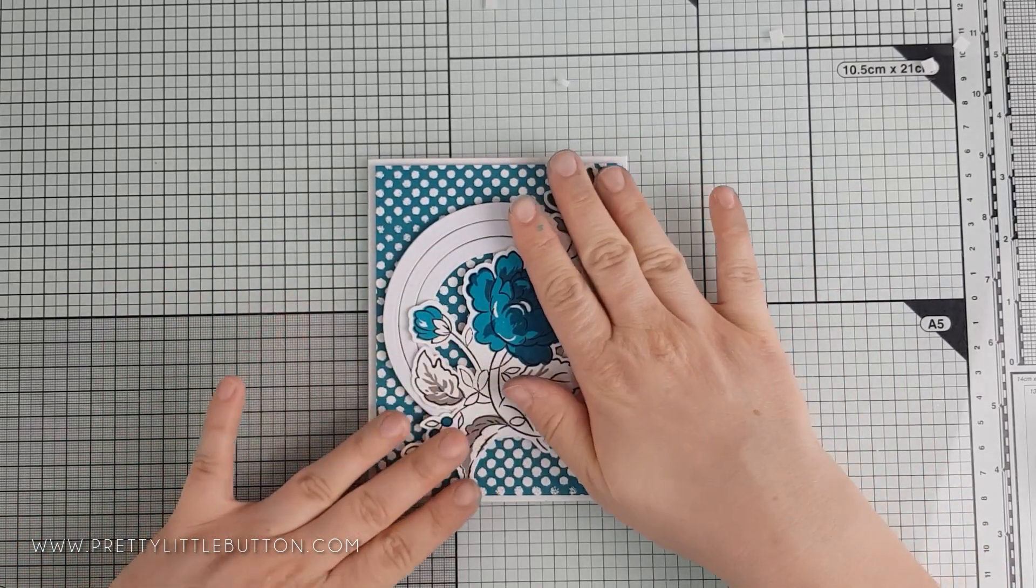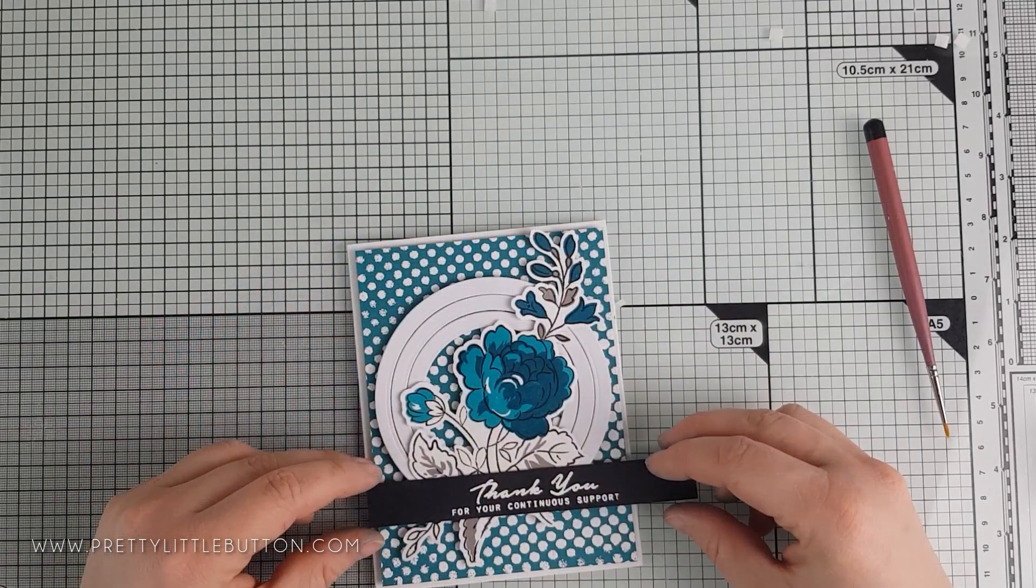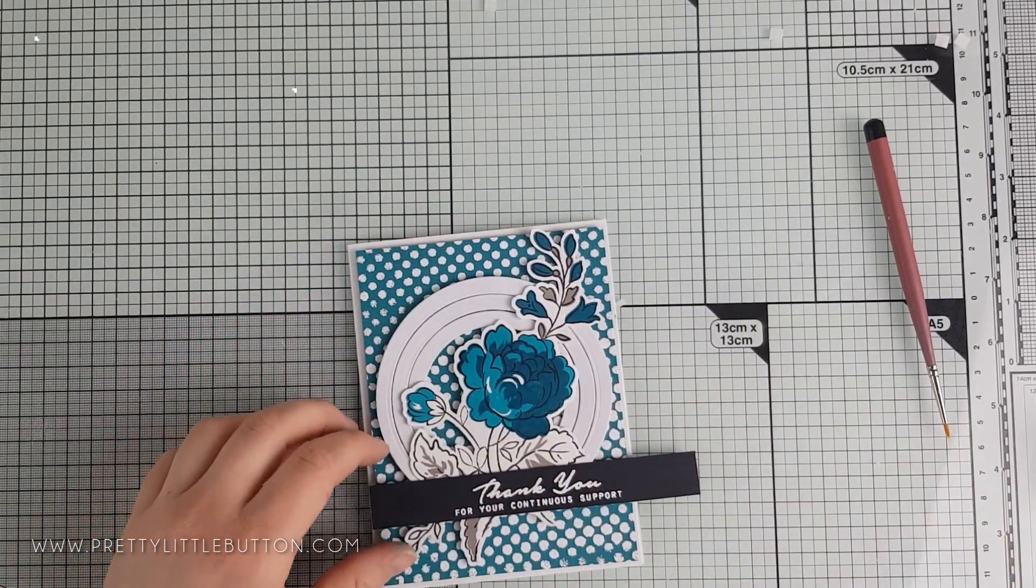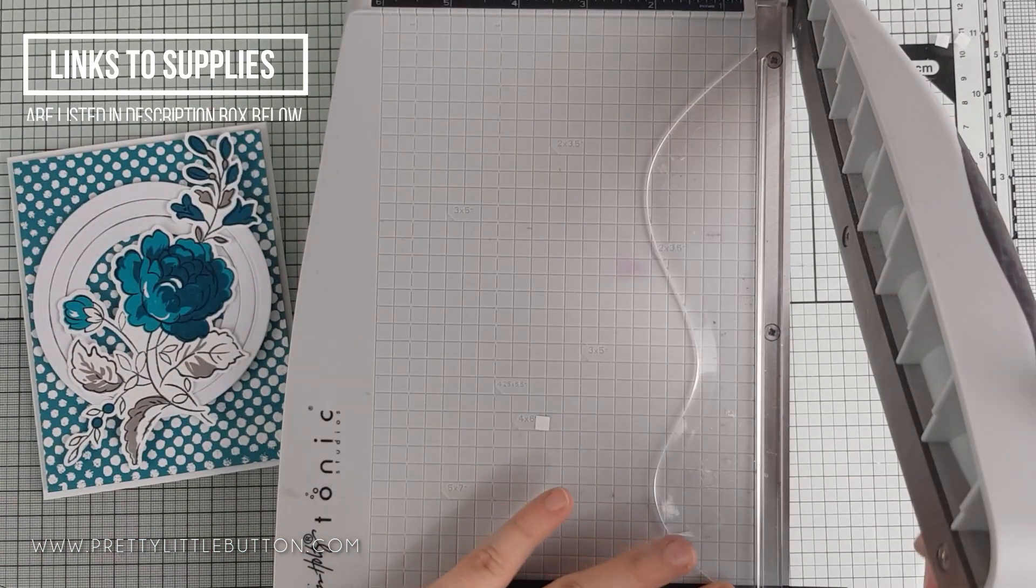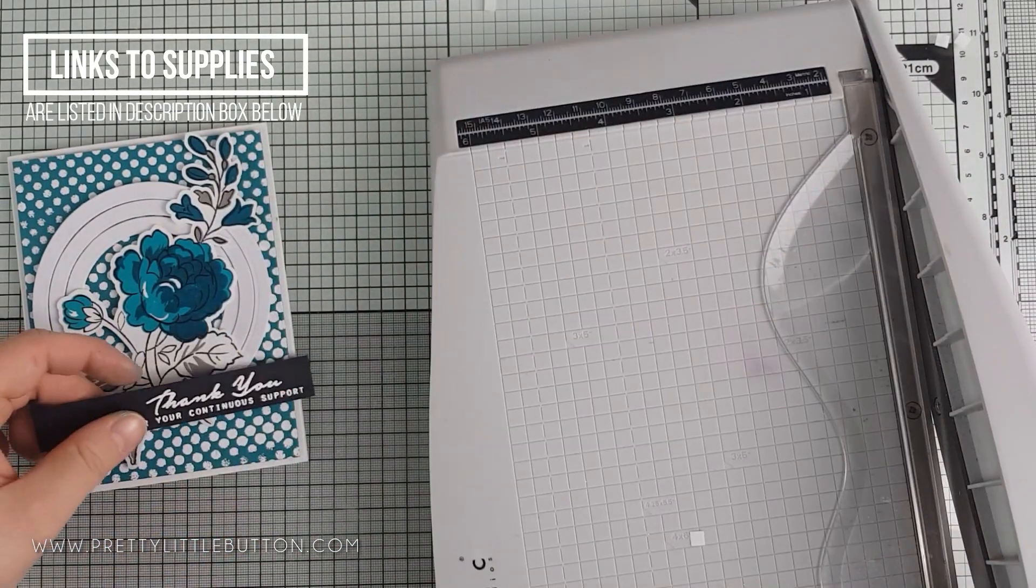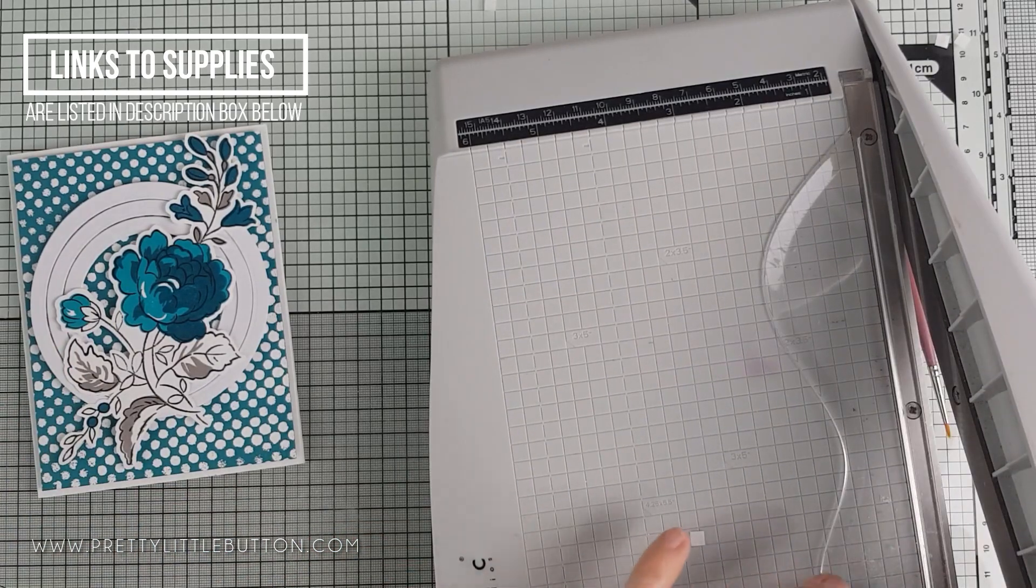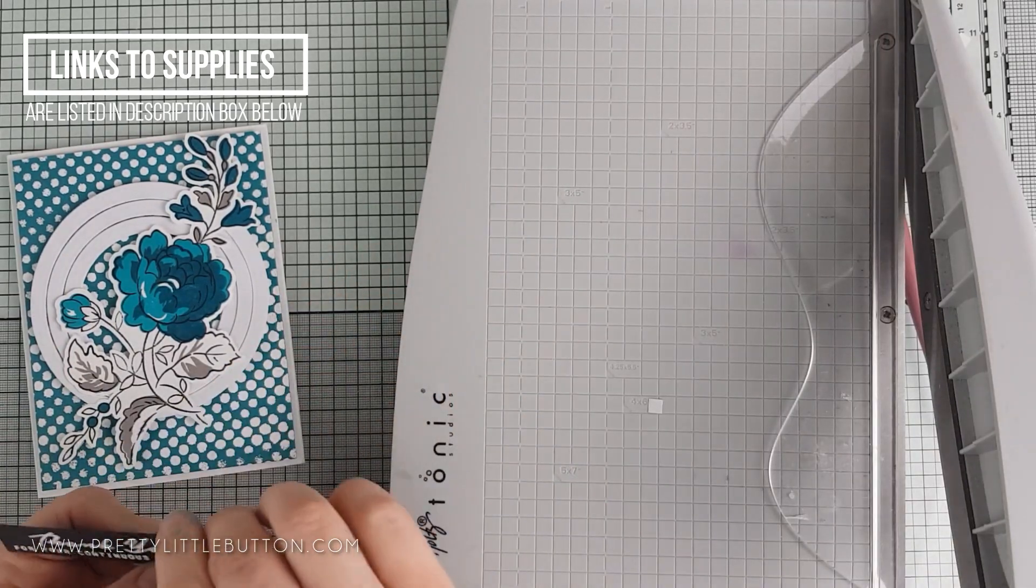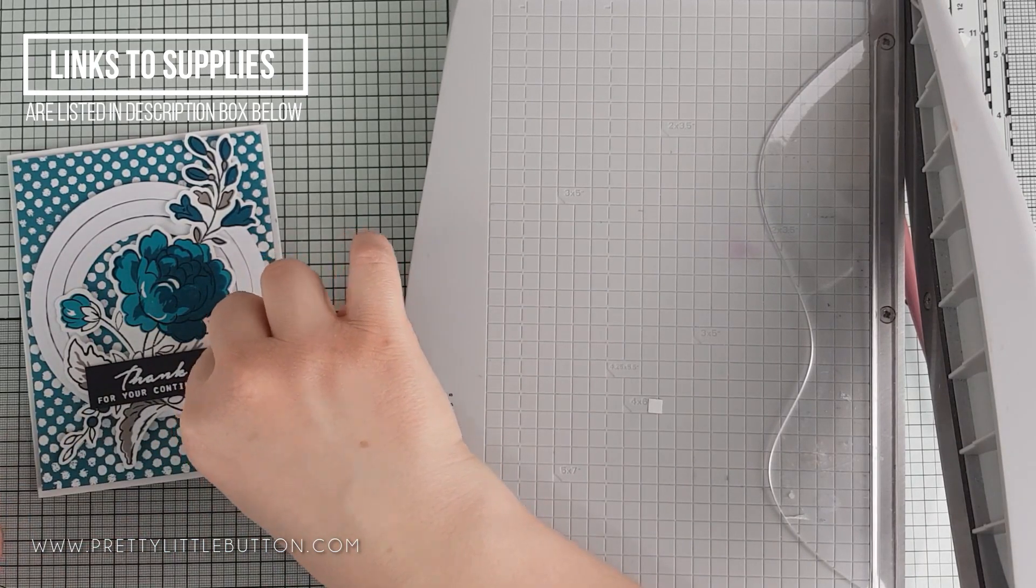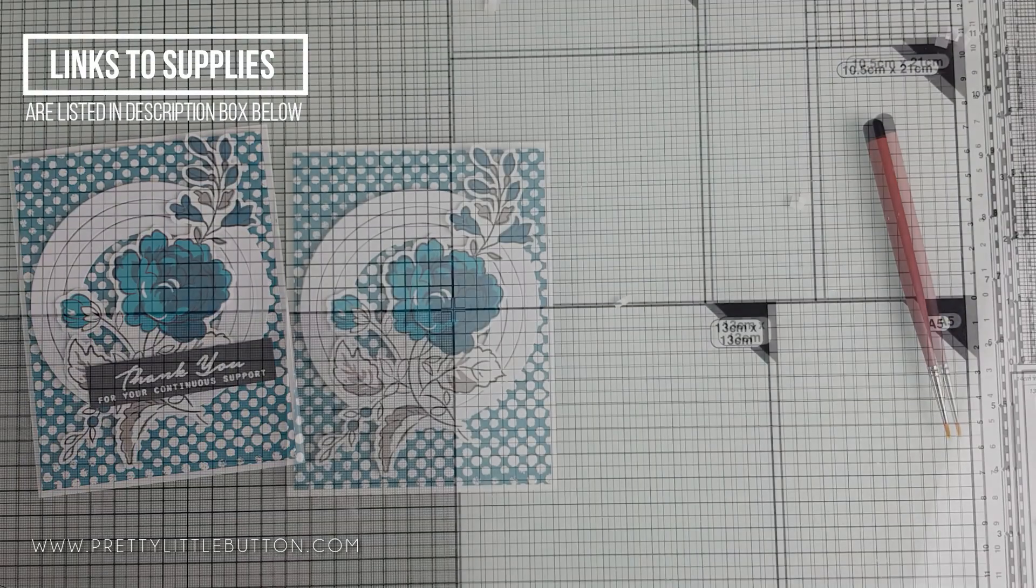As I mentioned, this is part of the Altenew 6th Anniversary Blog Hop for Bumbleberry Paper Crafts, who are one of the sponsors on the hop. If you're watching this on my own YouTube channel or blog, you need to make sure you head over to the Bumbleberry Paper Crafts blog to enter and to follow along the hop. You will find a link in the description box below or a link on my blog.